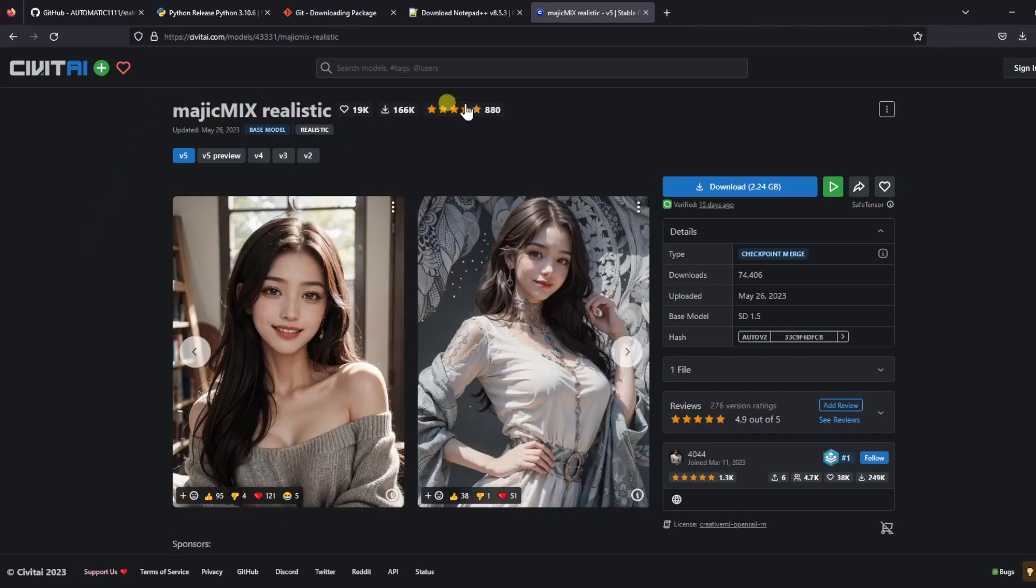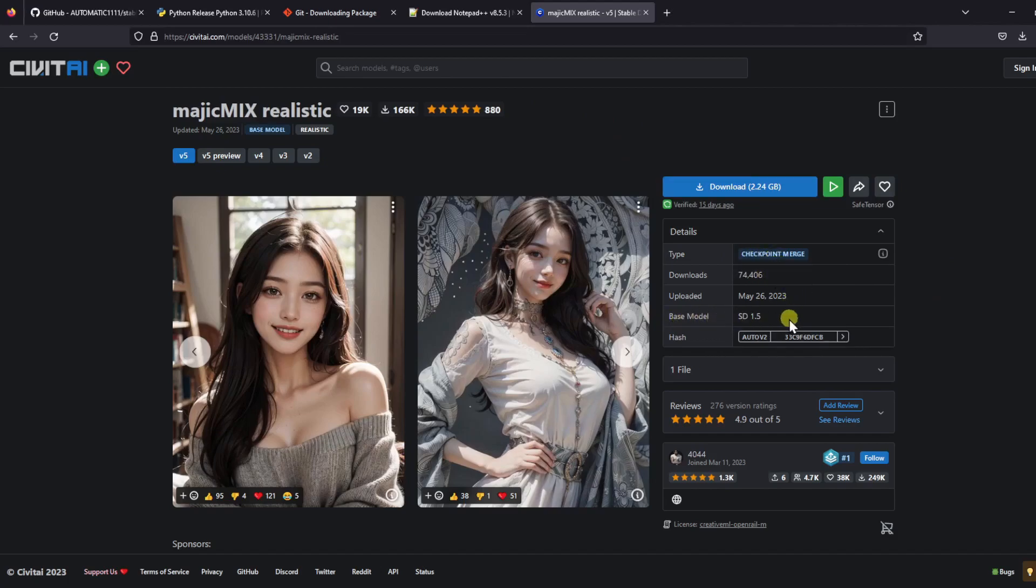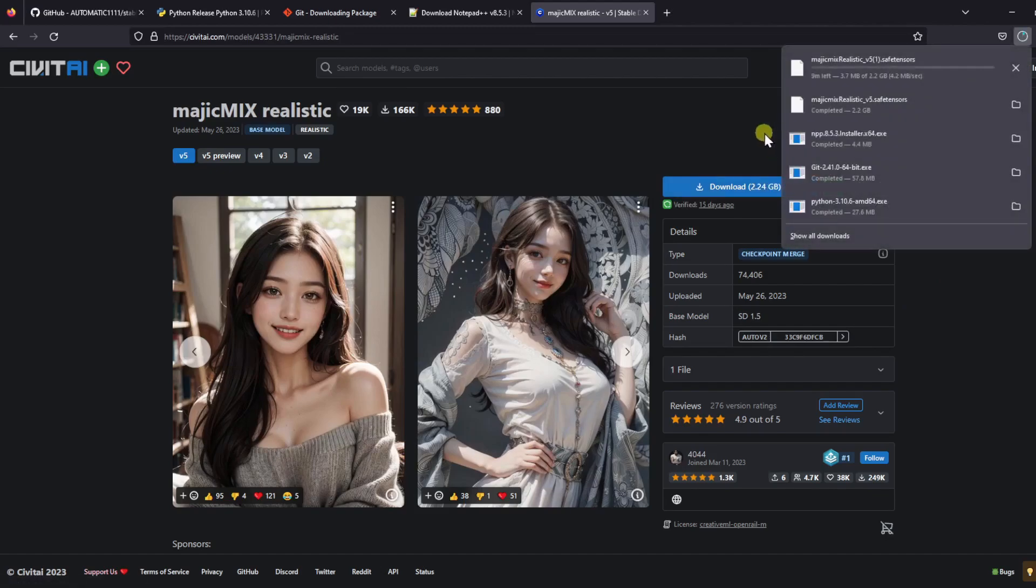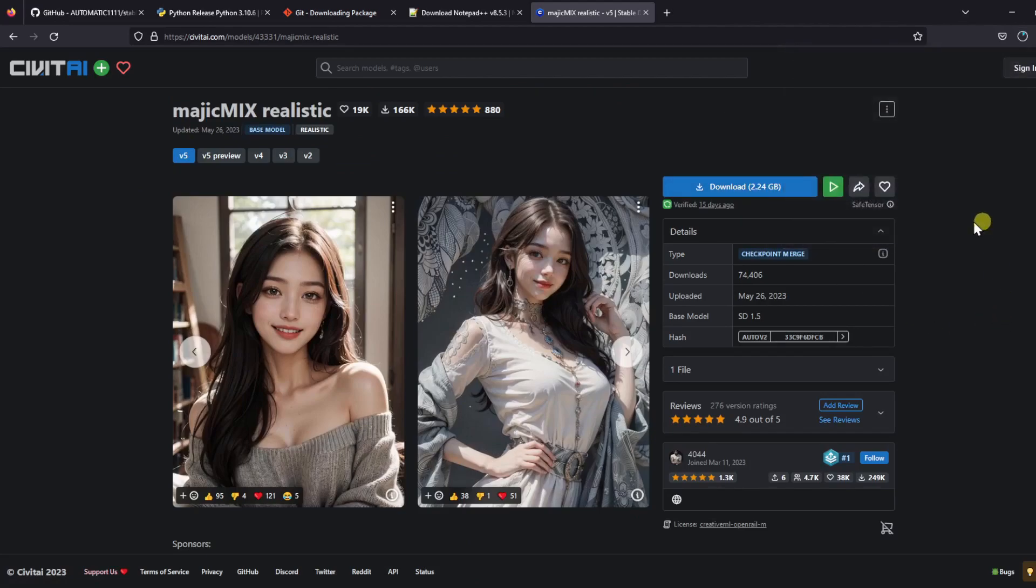We can see this model is a variation of the version 1.5 base model. And we are going to download version 5 of this model, which was the latest version when I was making this video, but I think there is a version 6 that was uploaded. It doesn't matter too much which version you want to download. Just know that even different versions of the same model will provide different results. Now click on the download button at the top. As you can see, this file is 2 point something gigabytes, so it is not a small file. Other models or checkpoints will be around the same file size, which is why earlier in the video I said you will need a lot of free hard drive space.